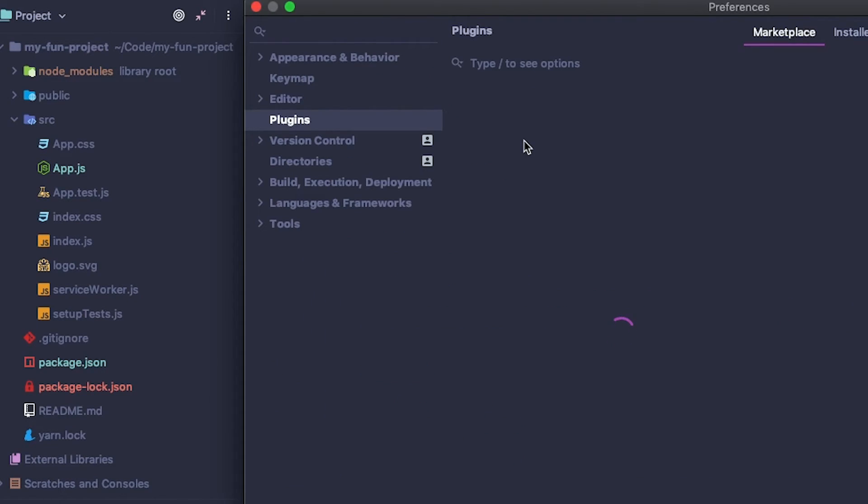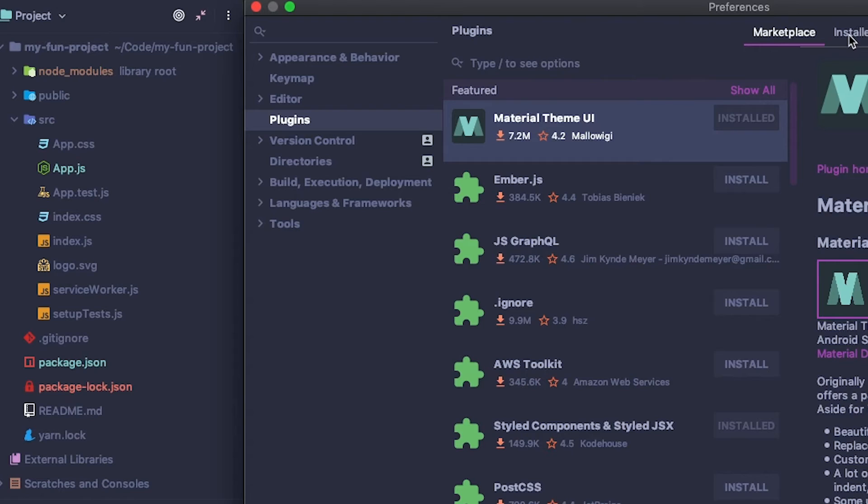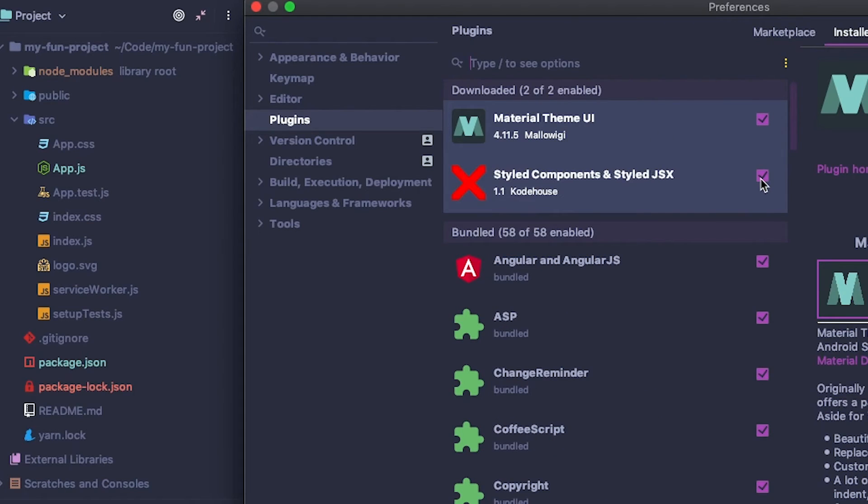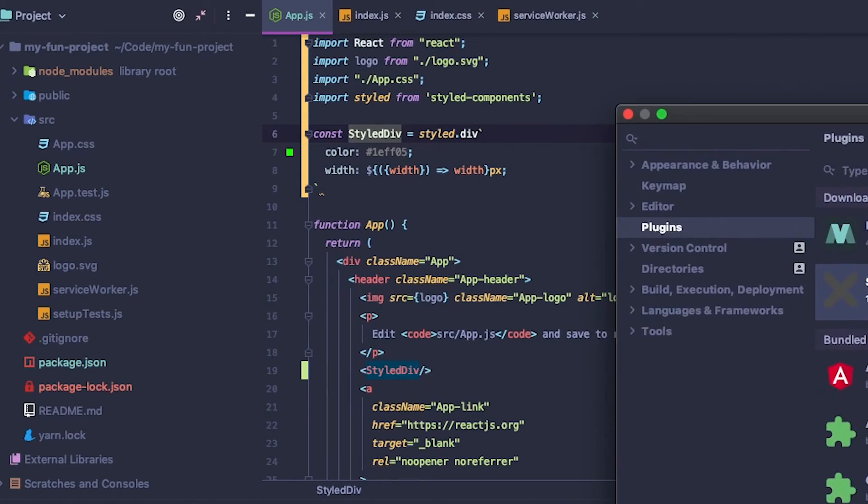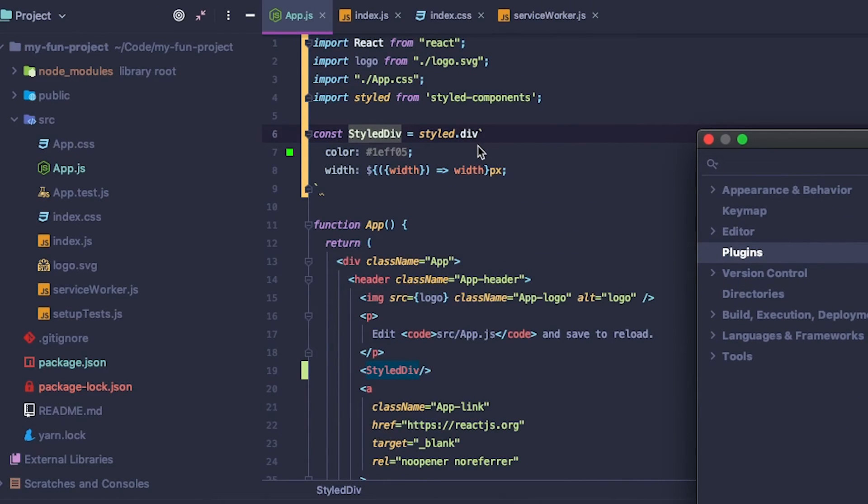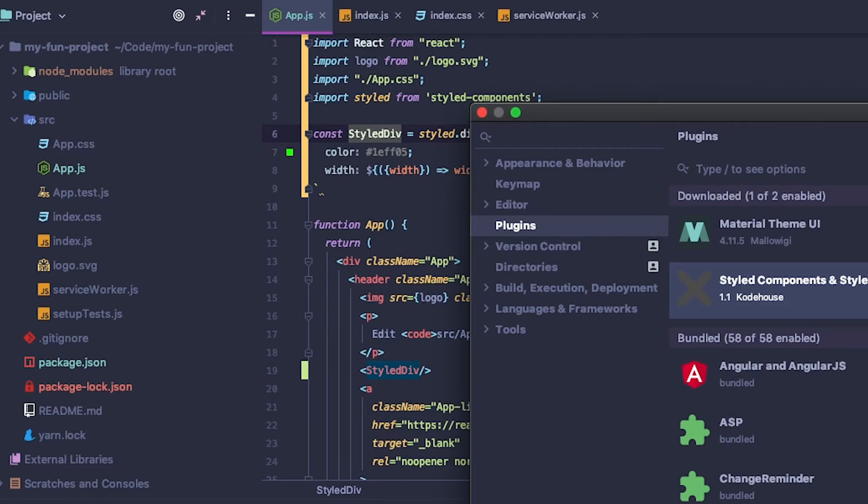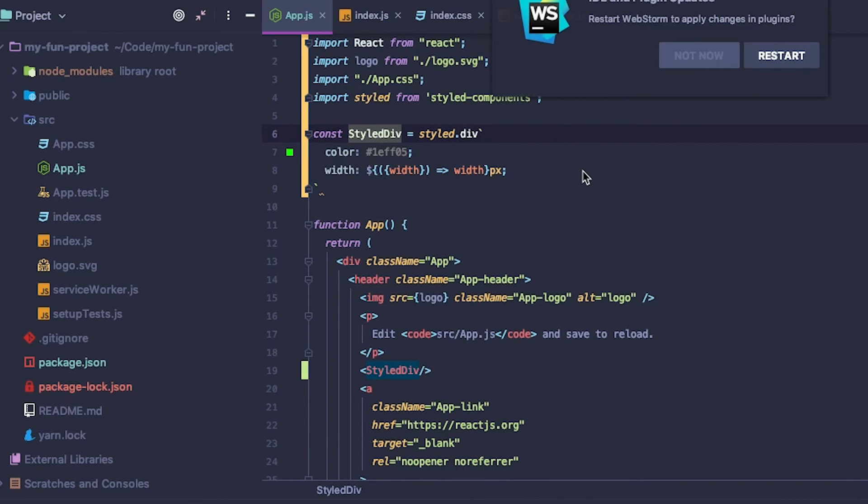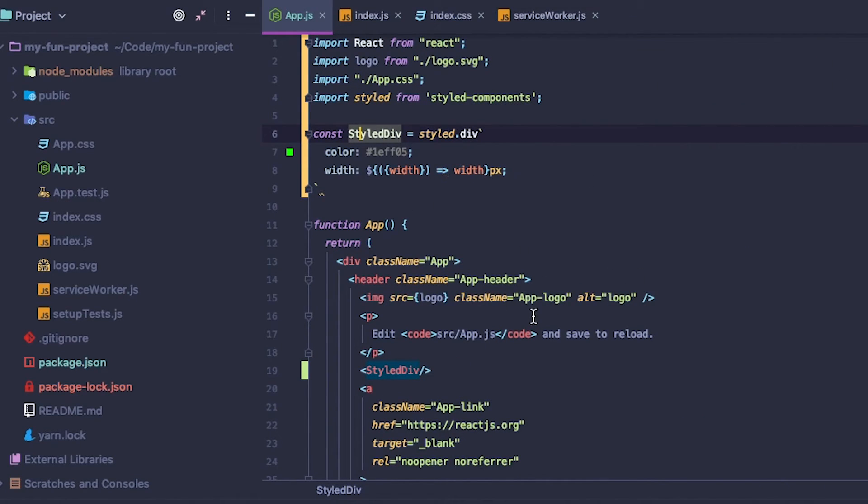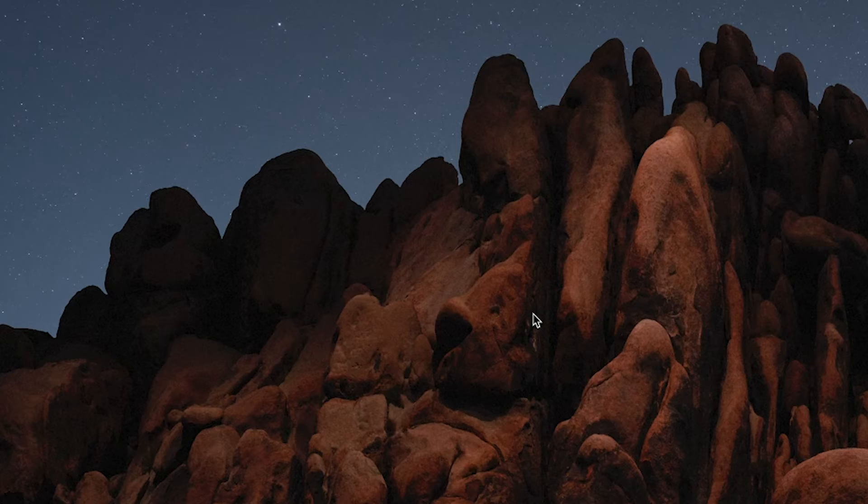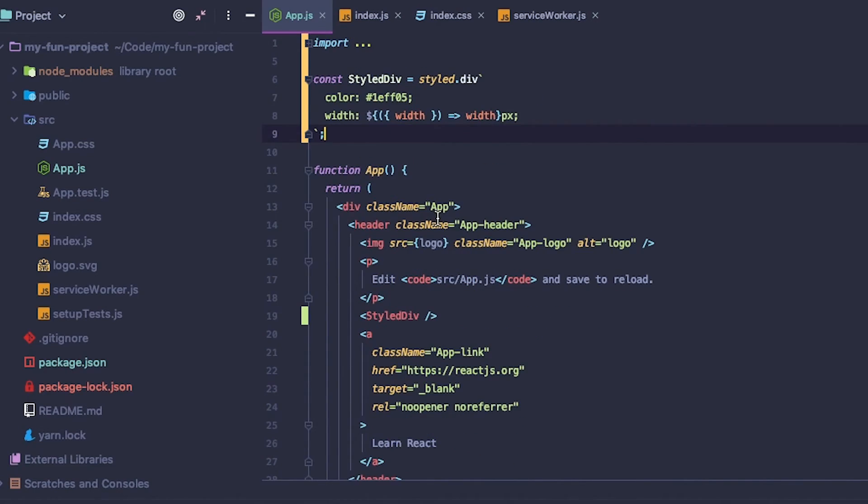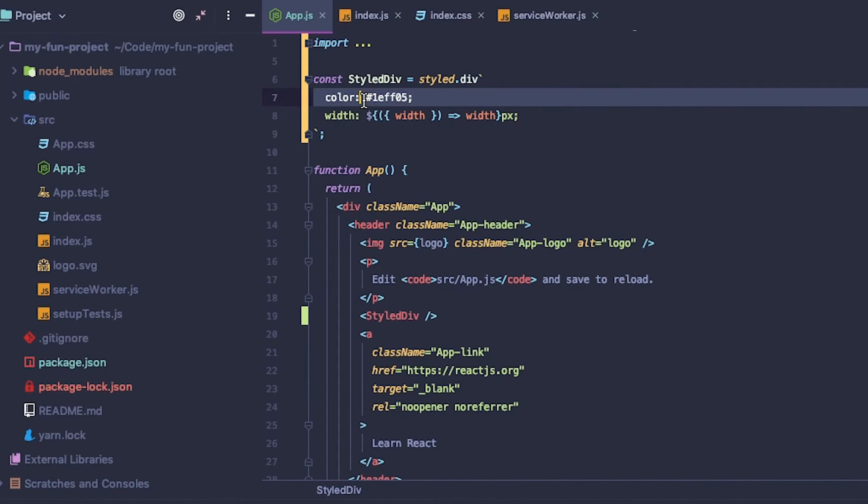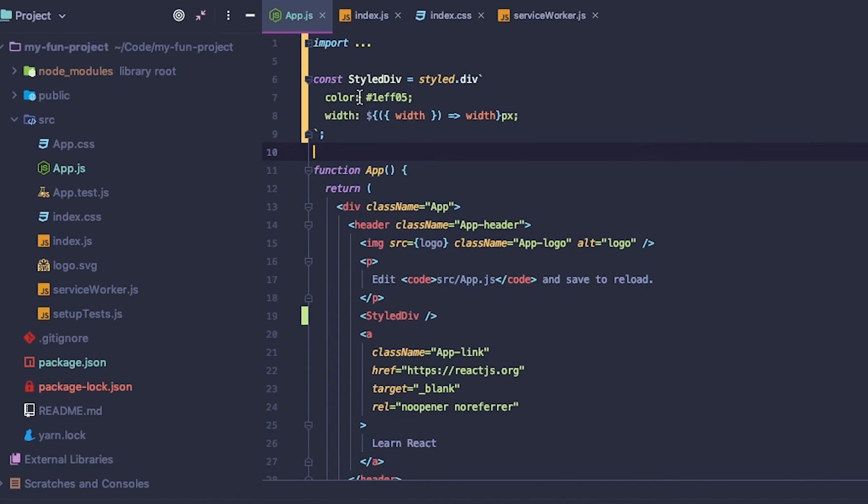You can go ahead and turn off styled components just to show you what it would look like normally. To disable a plugin, we're going to go here. We're just going to uncheck this. Now we've disabled that and we're going to click apply or click OK. It's going to ask to restart. Unfortunately, we're going to have to restart this just to see what it looks like. This is what it looks like with the styled components not enabled. You can see that just the color and the property are the same color. So it's a slight advantage over the regular styled component syntax.